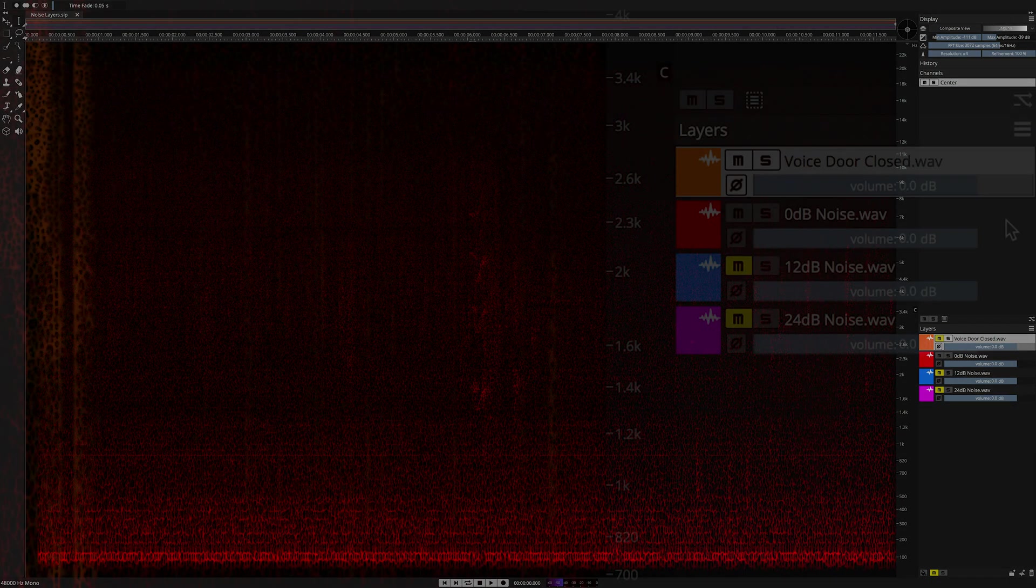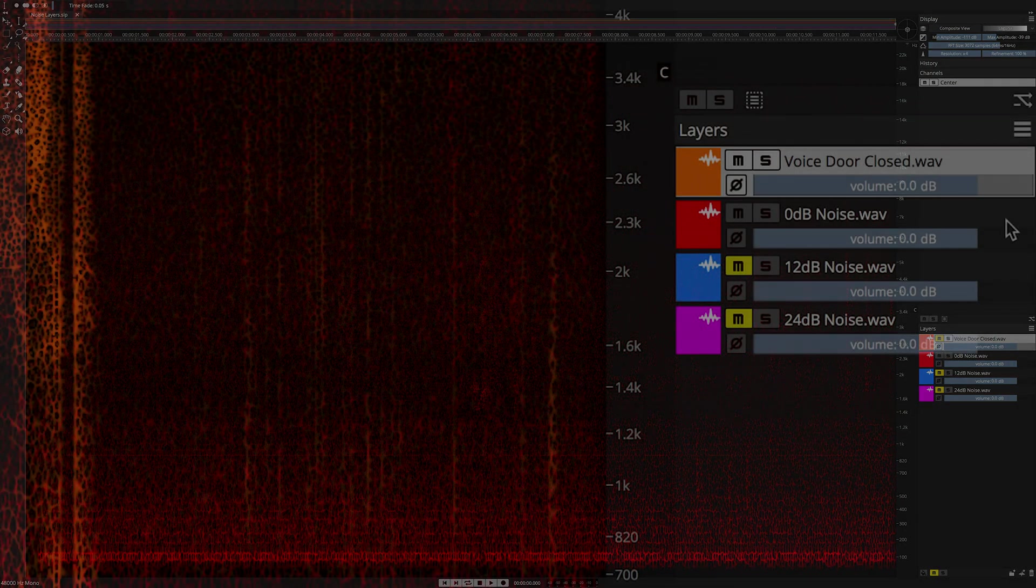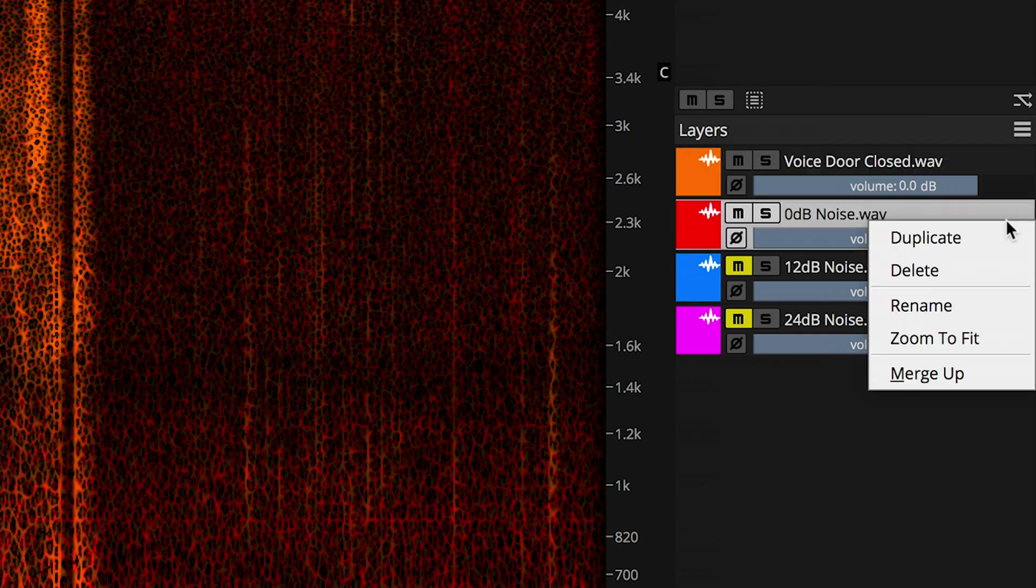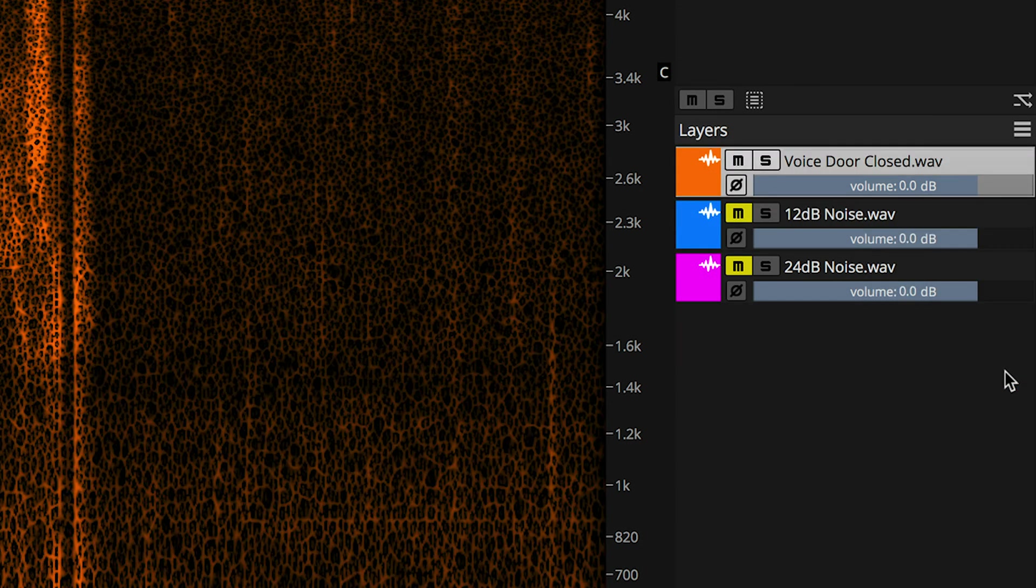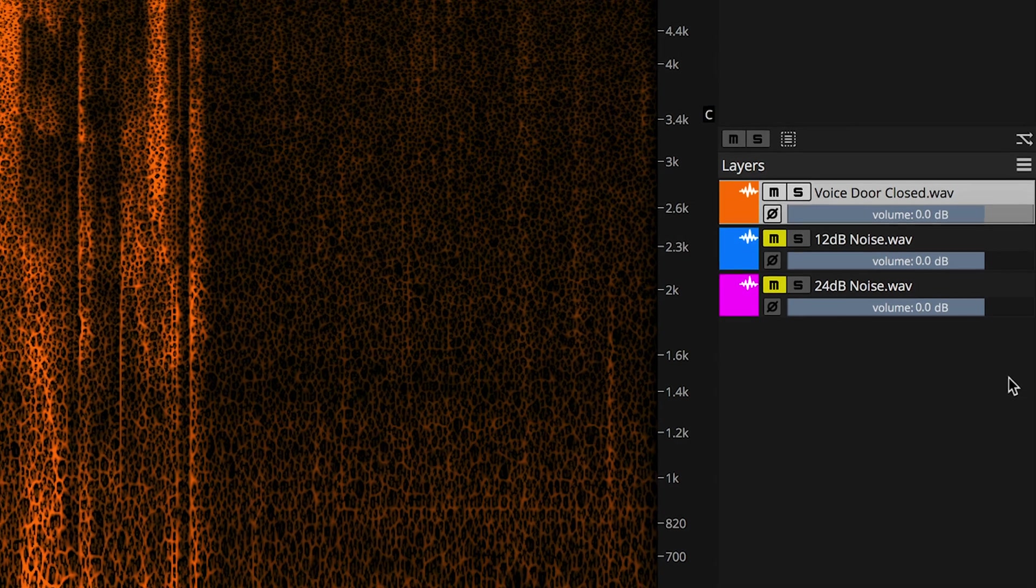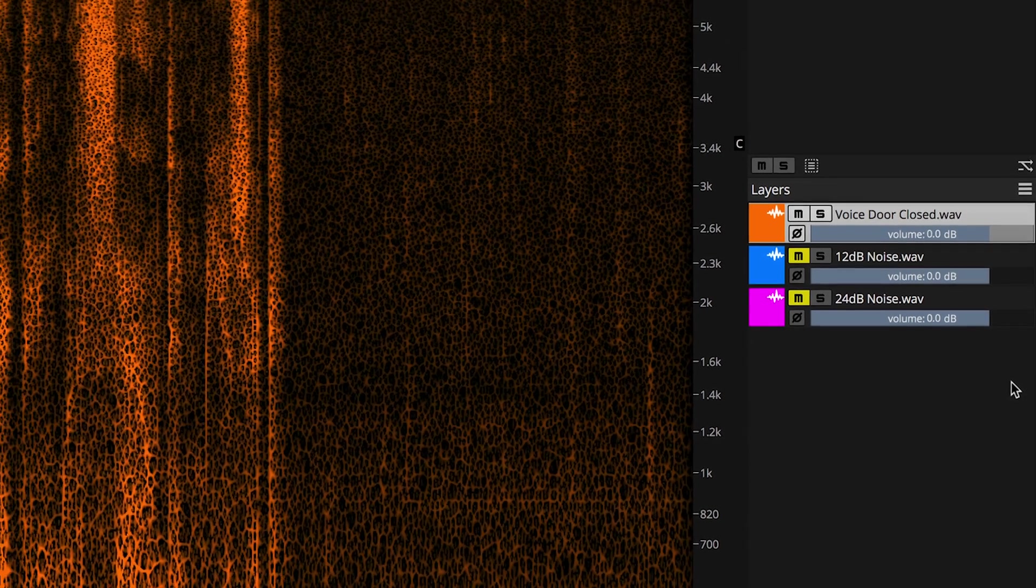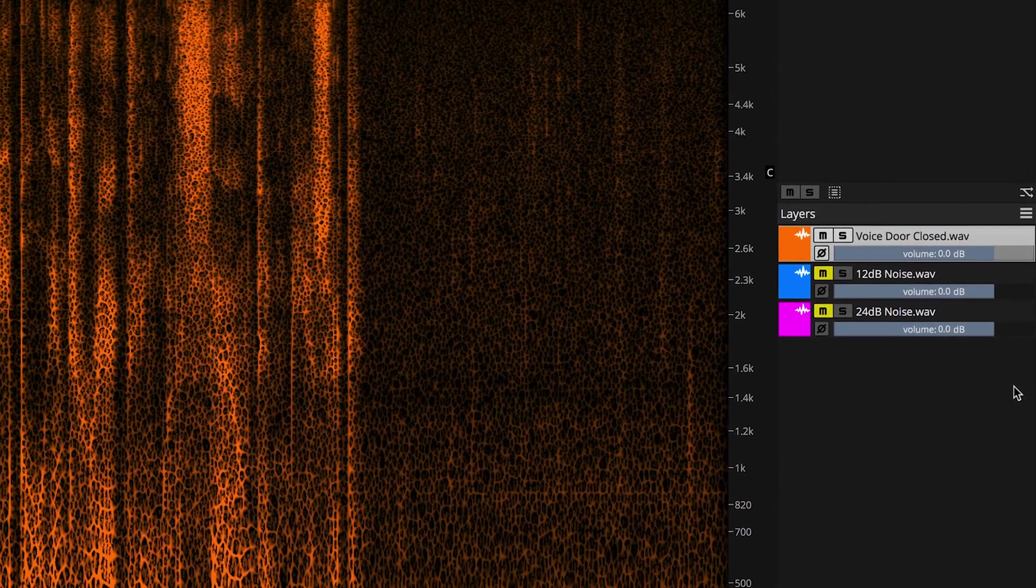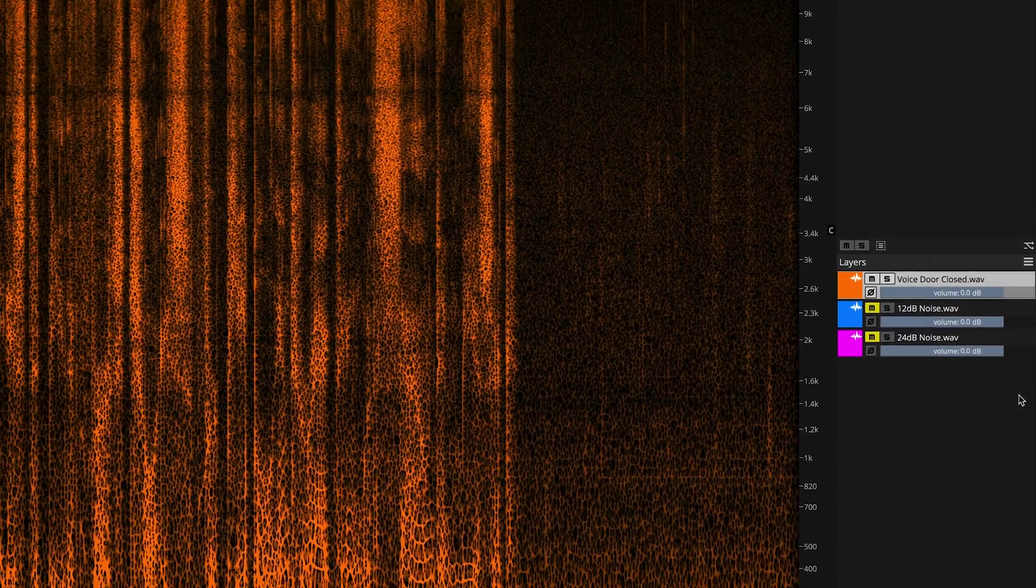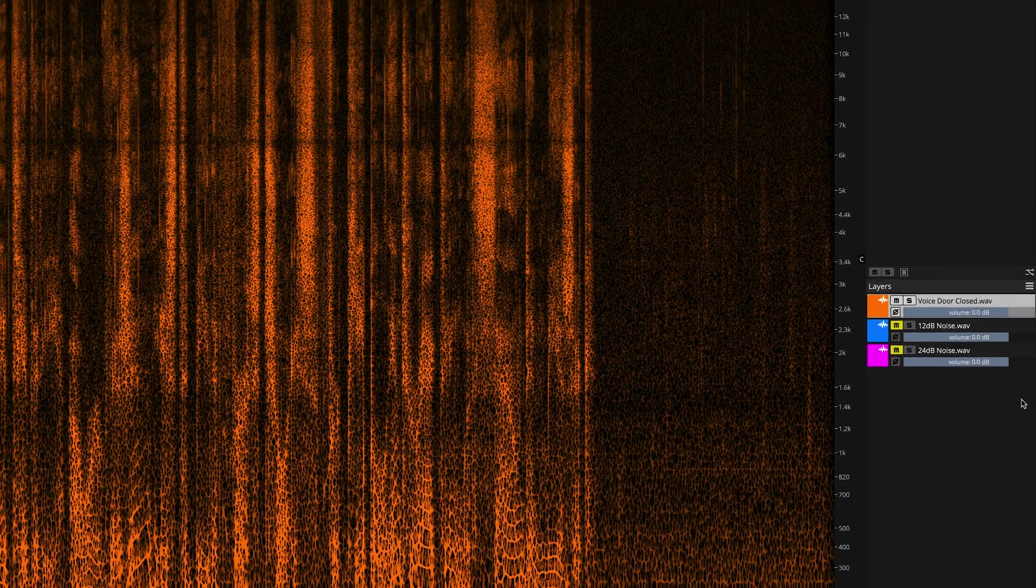Layers in SpectraLayers can be merged. Here, we are merging the noise layer with the originally recorded door closed narration layer in order to create a single layer. Usually, when we merge layers, it's because we want to make a finished product or an end product. But in this case, we're doing it in order to create a problematic situation that we can address with the new vocal denoiser in SpectraLayers Pro.